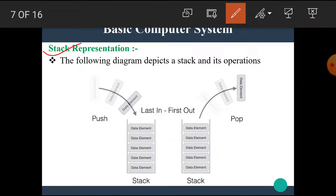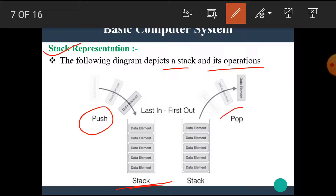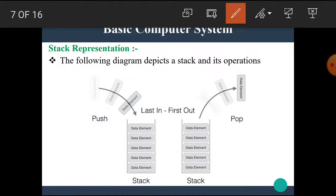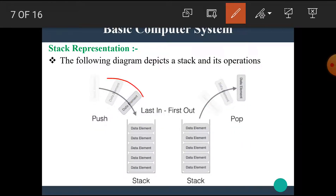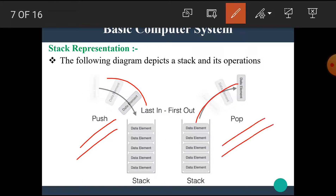Let's see the stack representation. The following diagram represents the stack and its operations. There are two operations: push and pop. As the arrow represents in the inward direction, if we want to store data into the stack, we perform a push operation. Similarly, if we want data back from the stack, we perform the pop operation.